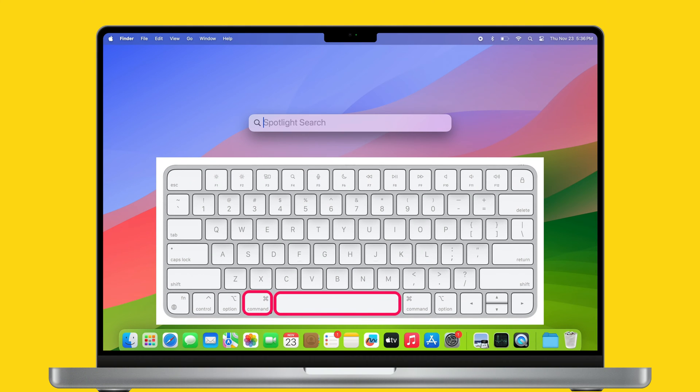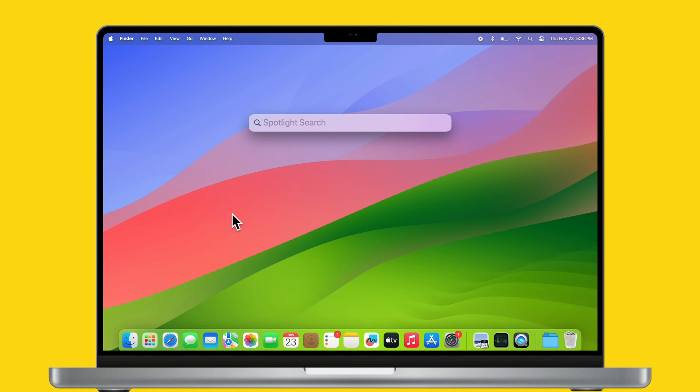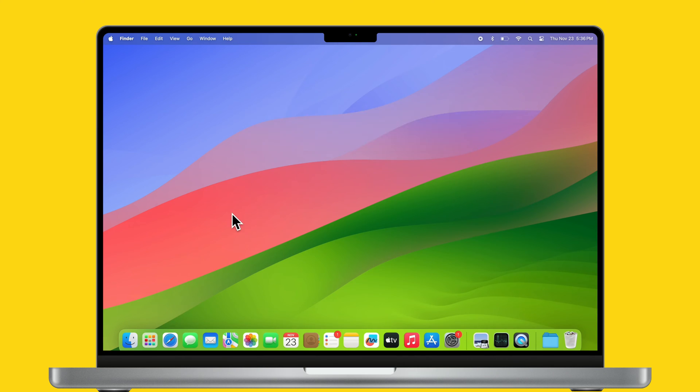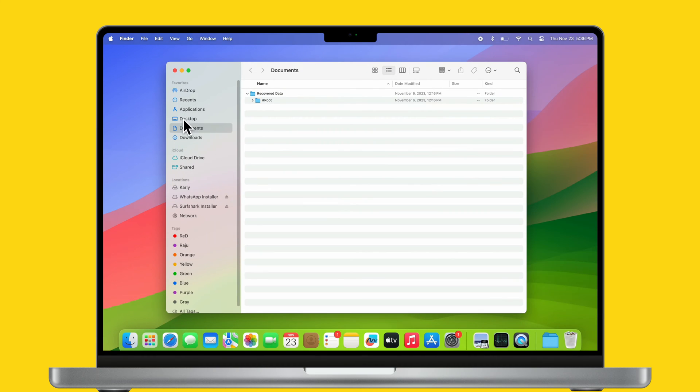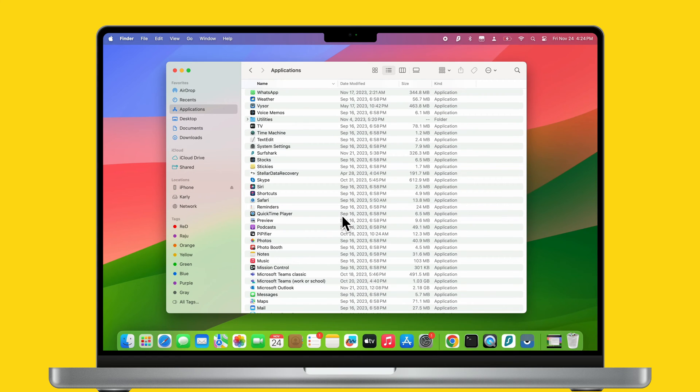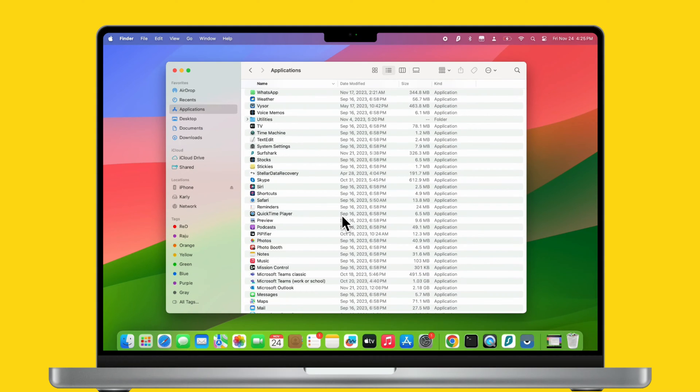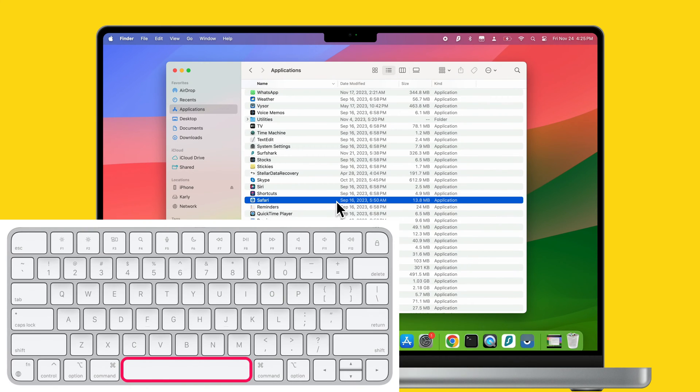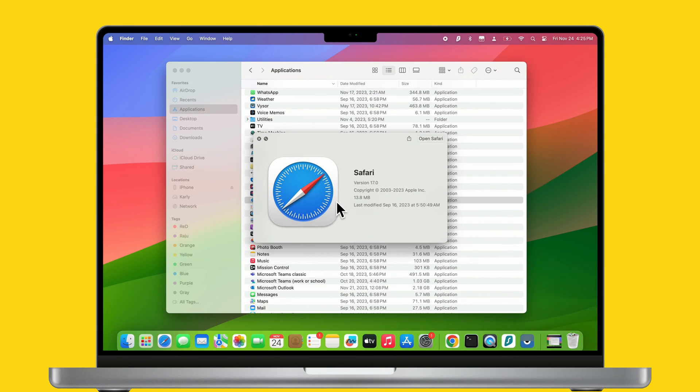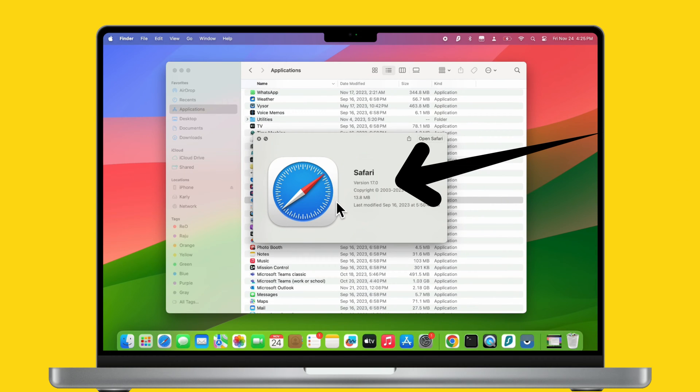Press Command and Space to open Spotlight search, then type Finder. Click on Finder or press the Return key to open it. Alternatively, you can click on Finder from the Mac dock, then select Applications from the Finder sidebar. You will see all installed applications here. Click on a particular app and press the Space button. That's it, you can easily check the app version on Mac.